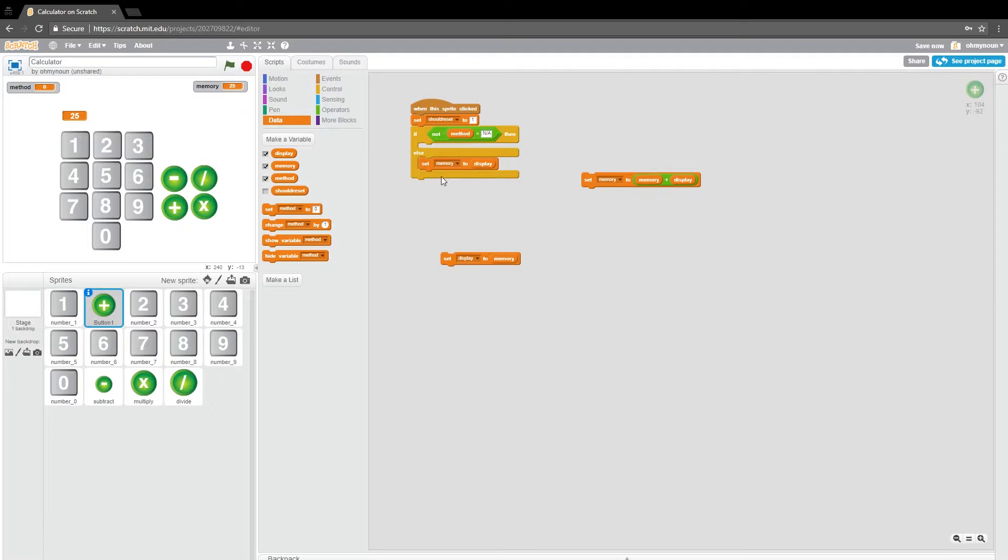And so, okay, next, now we need to kind of work through all of the possible operators and determine which one method is actually requesting us to perform.